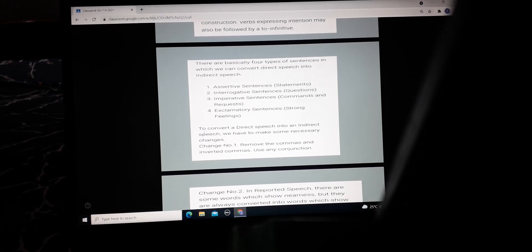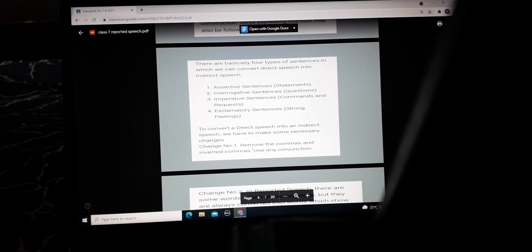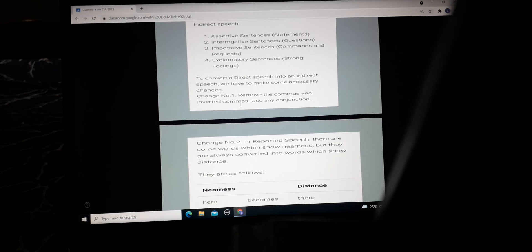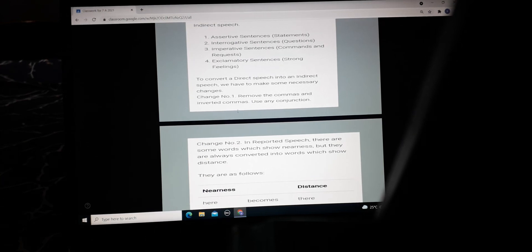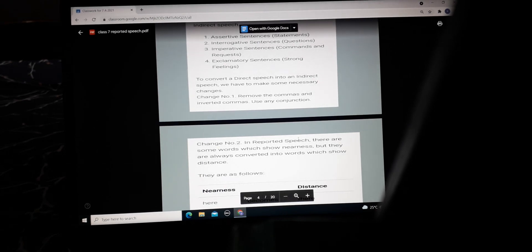Now there are certain rules when we are changing direct speech into indirect speech. The first change is to remove the commas and inverted commas and use a conjunction. Like in the first example, Scott said that he would be late — you are using 'that' as a conjunction to join the sentence.